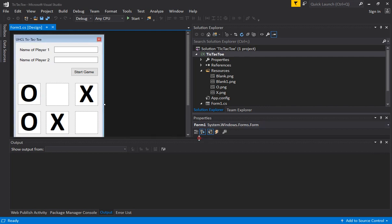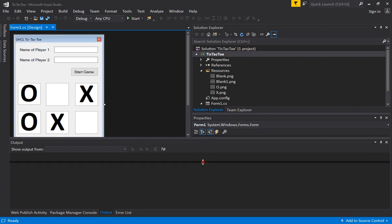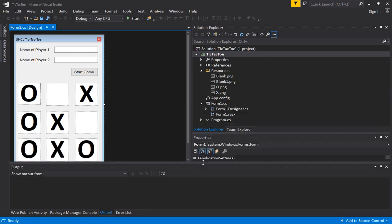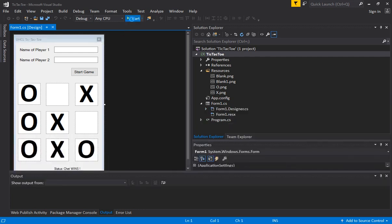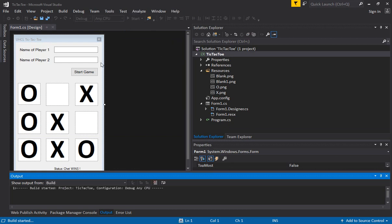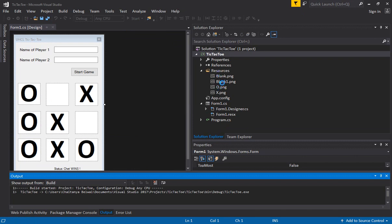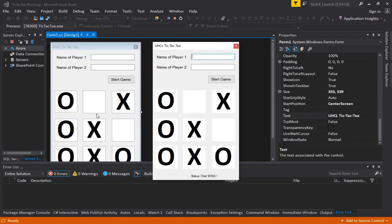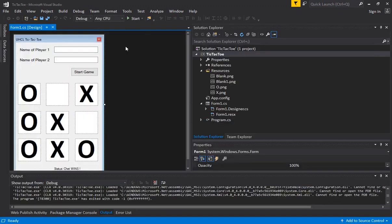Hello all, welcome to part 2 of our tic-tac-toe assignment. In part 1 I showed you how we can build the basic forms, add the images to resources, have them appear on the form, and also showed you how you can create these images for O and X. We also modified the board.